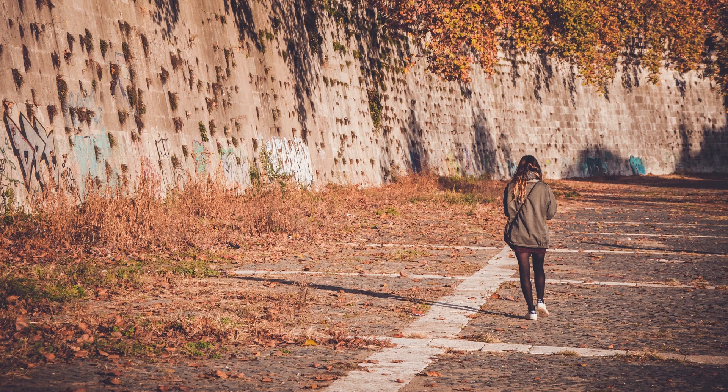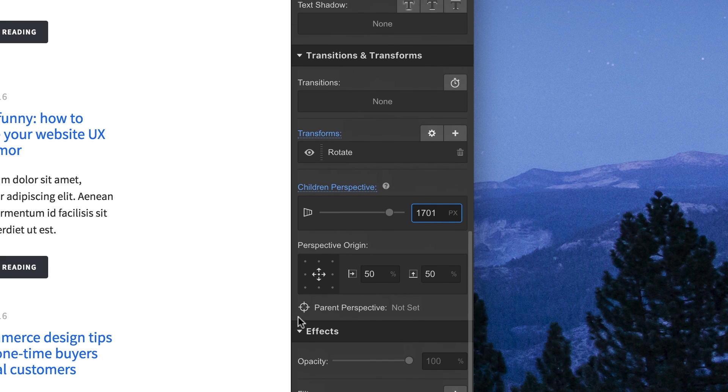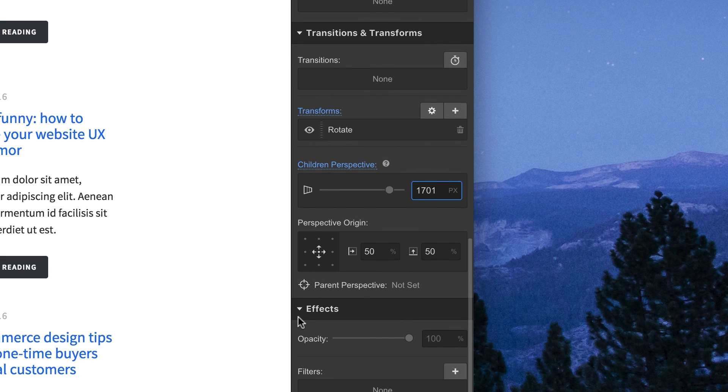When you need perspective, go for a walk. When you need 3D perspective, you can find it right in the style panel.